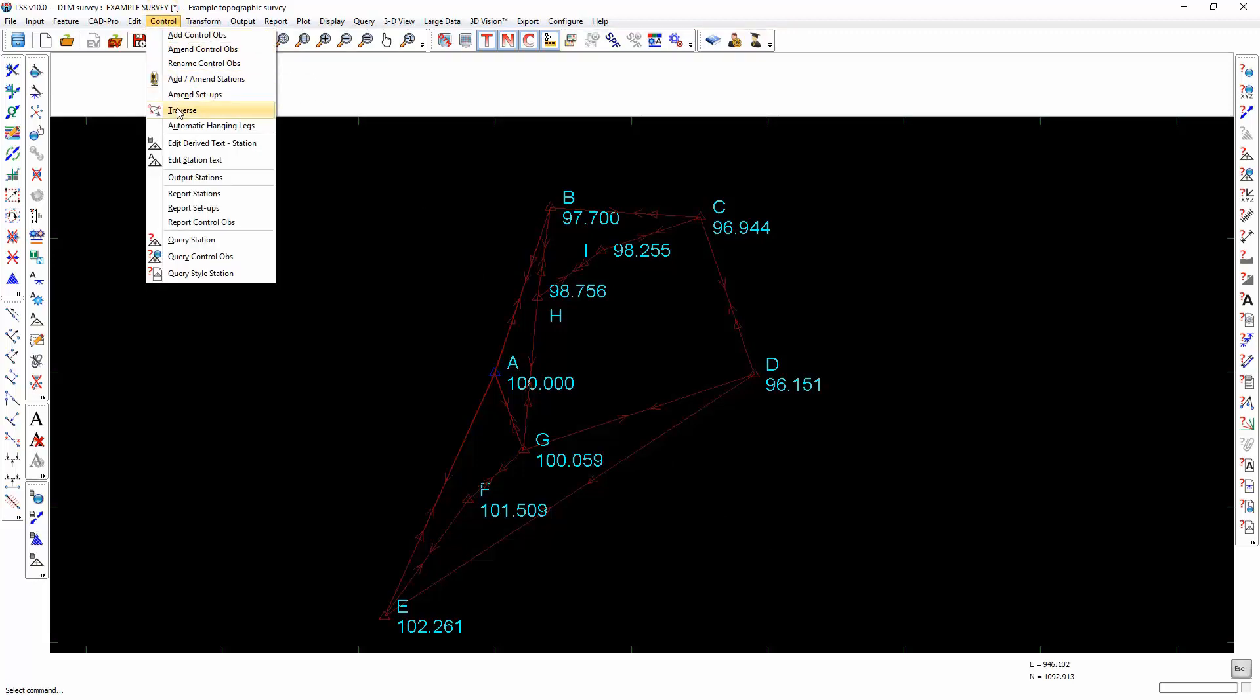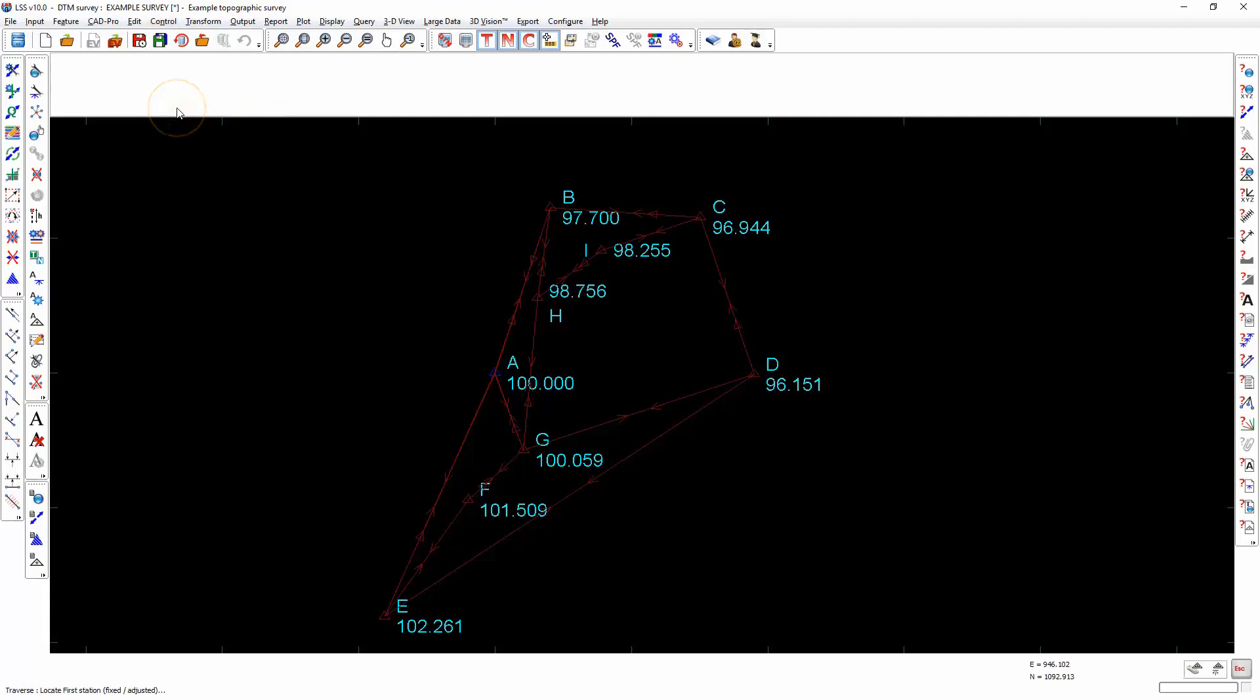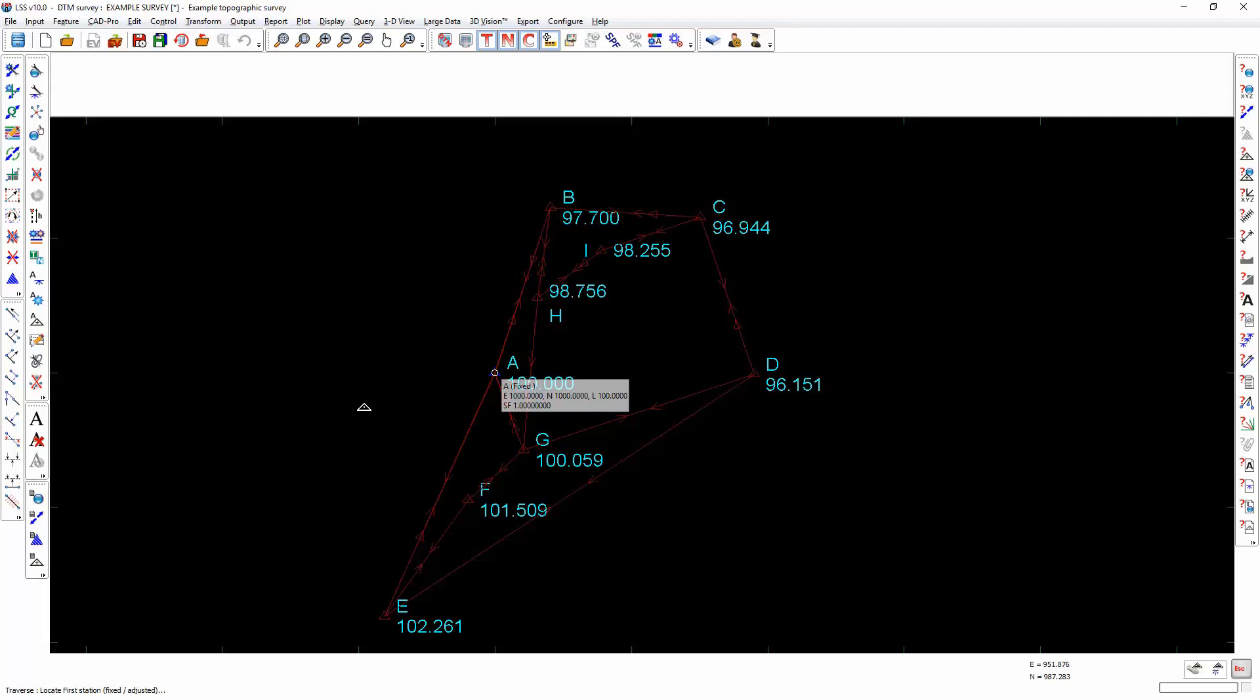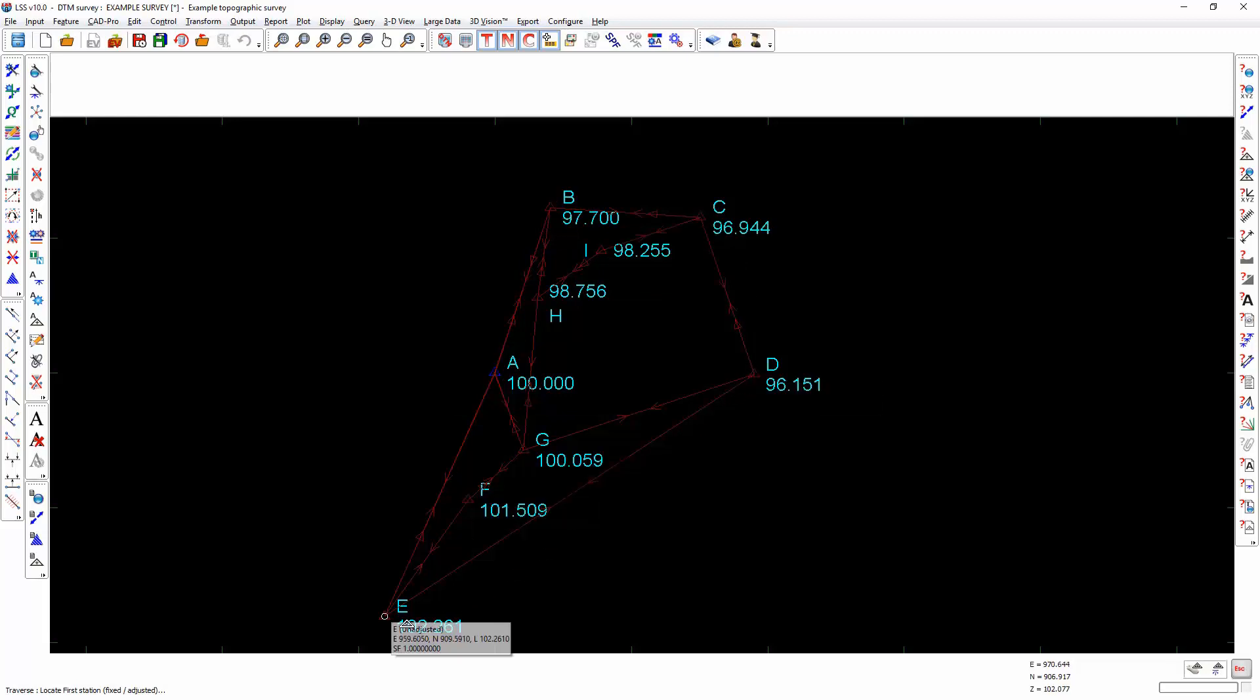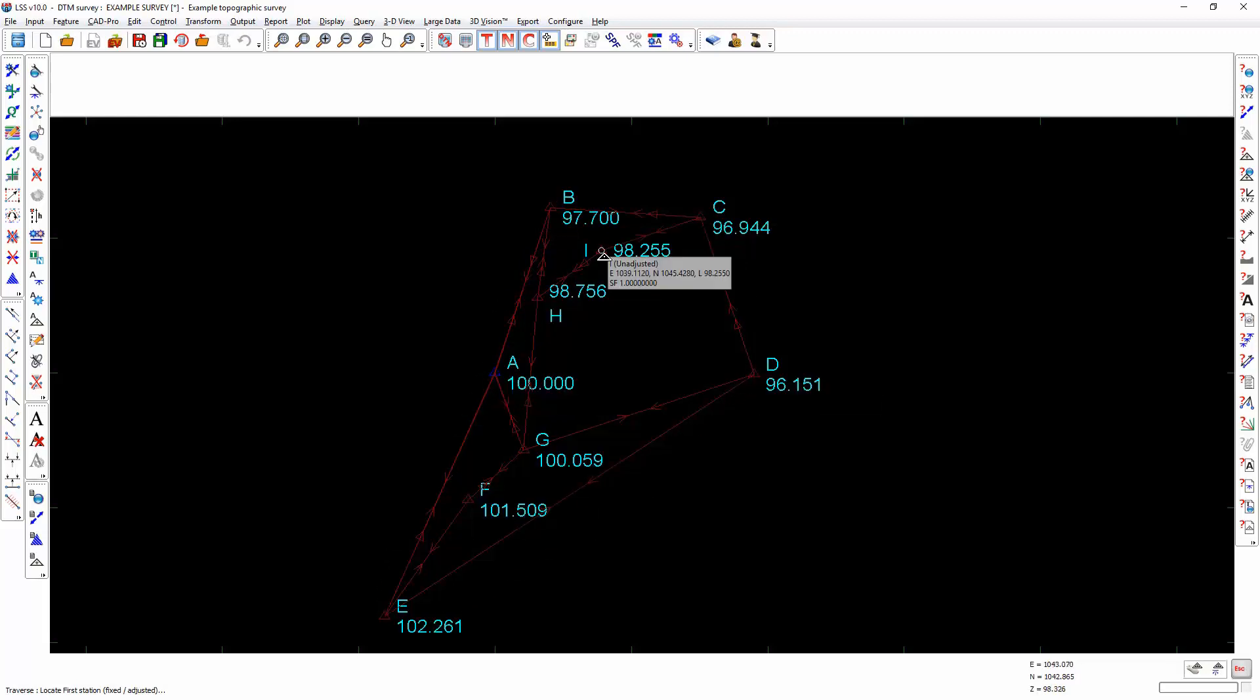Control-Travis. At this point you need to look in the bottom left hand corner of the screen because it's now asking us to locate the first either fixed or adjusted station from which to start the Travis adjustment. This is quite a simple example. There is a closed loop which runs all the way around the outside of the survey and then there are some loops which work their way into the middle of the survey.